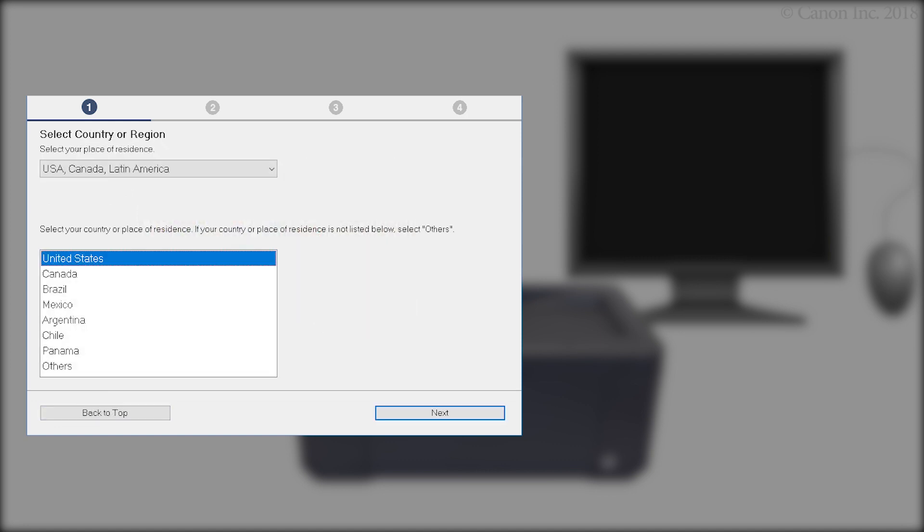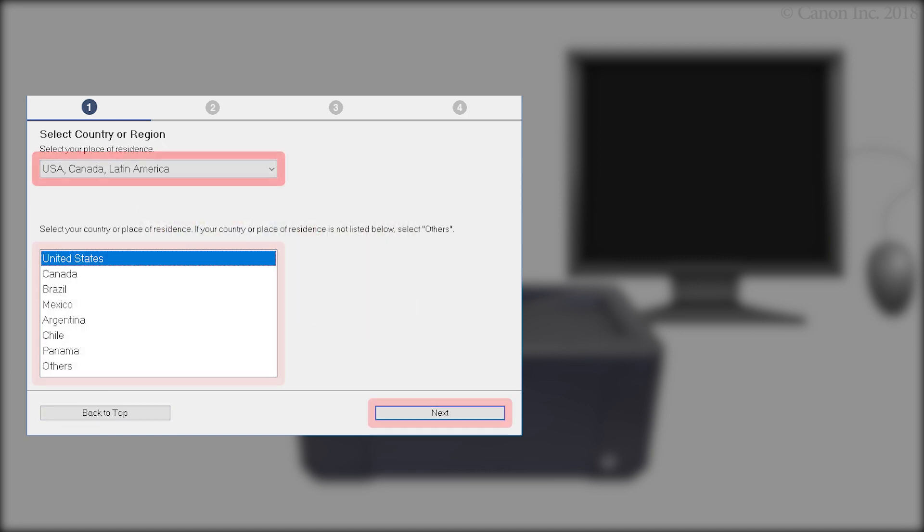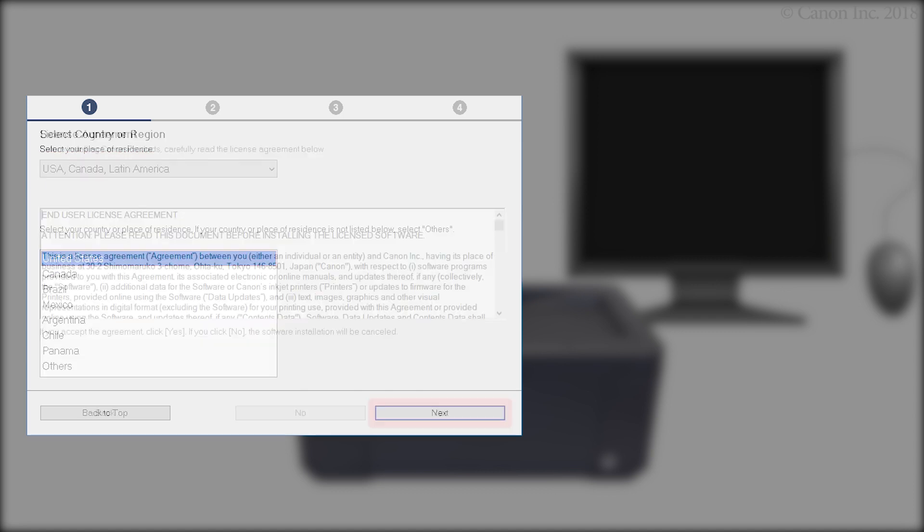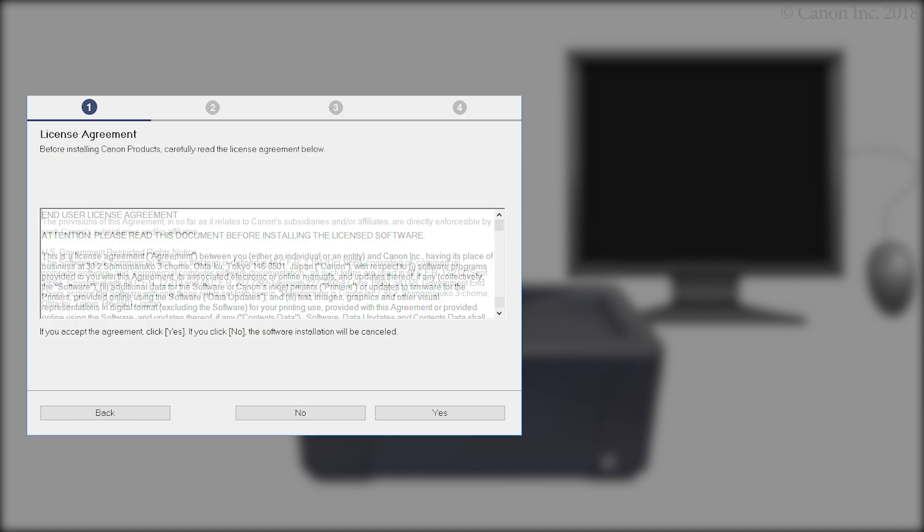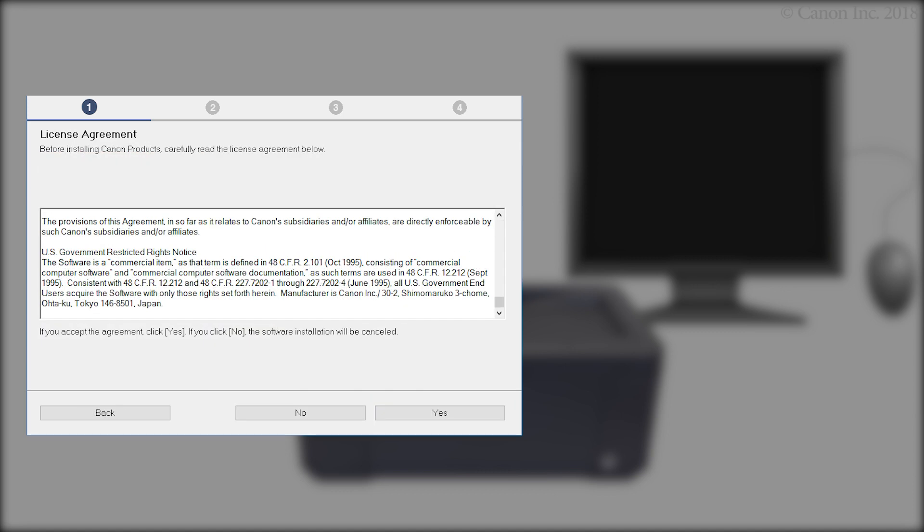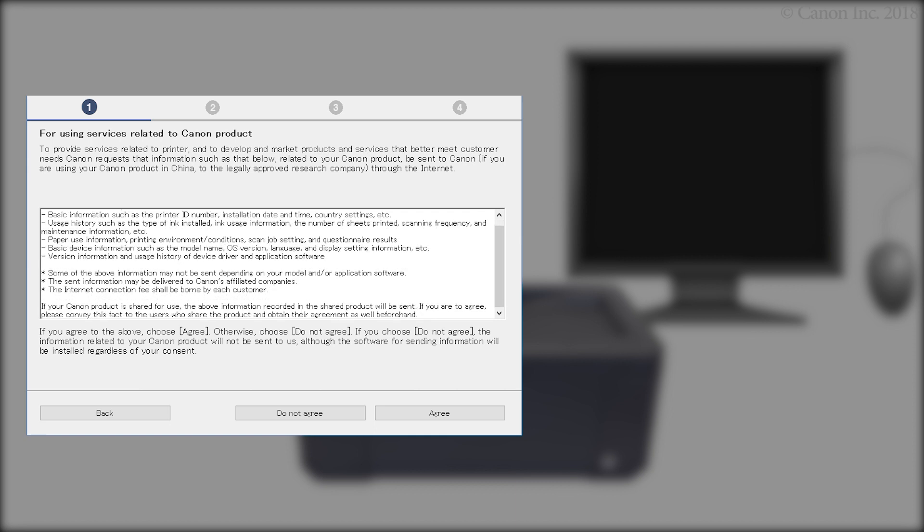Select your region, then click Next. Read the terms, then click Yes. If you click No, the software will not install. On the Services Related to Canon Product screen, click Do Not Agree or Agree. The printer can be used regardless of your selection.